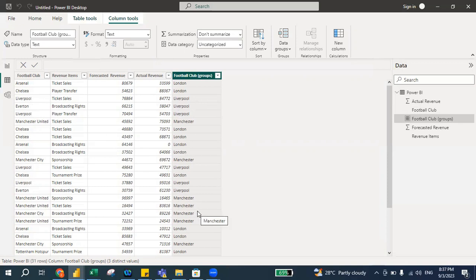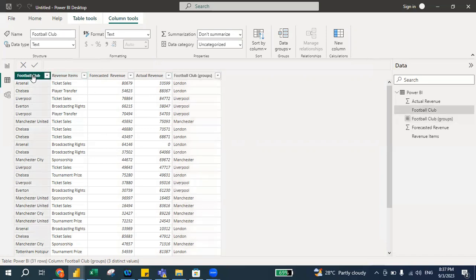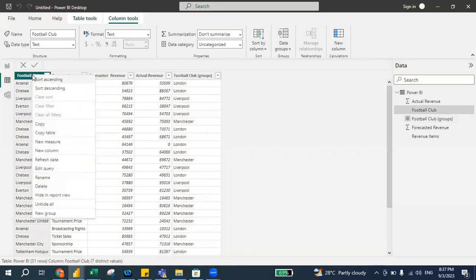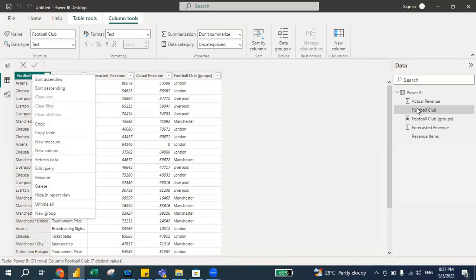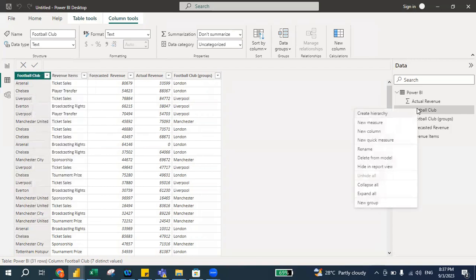So now you can actually categorize or group this into one particular group. All right, so again I repeat, I just press here and I just right click. So when I press right click I just go to 'New Group.' So this is where we can group the data.